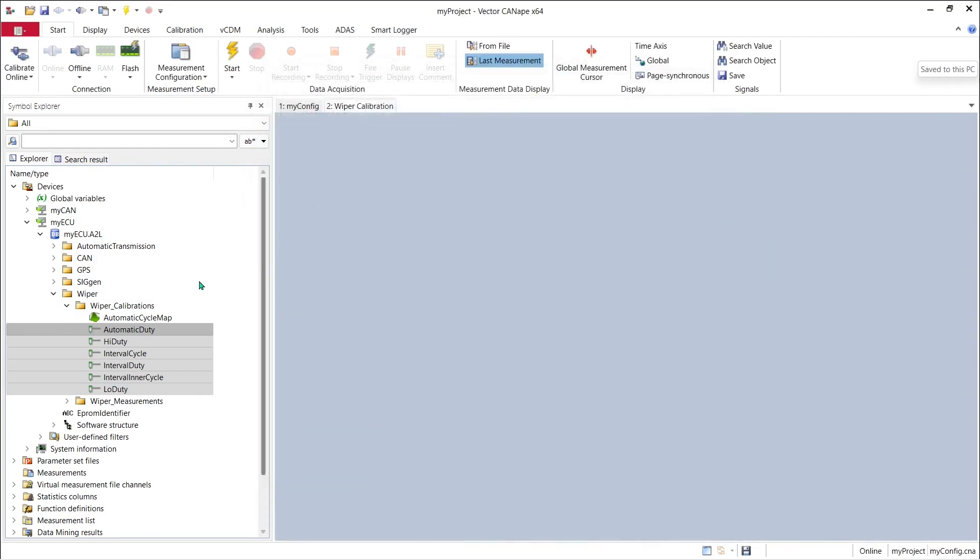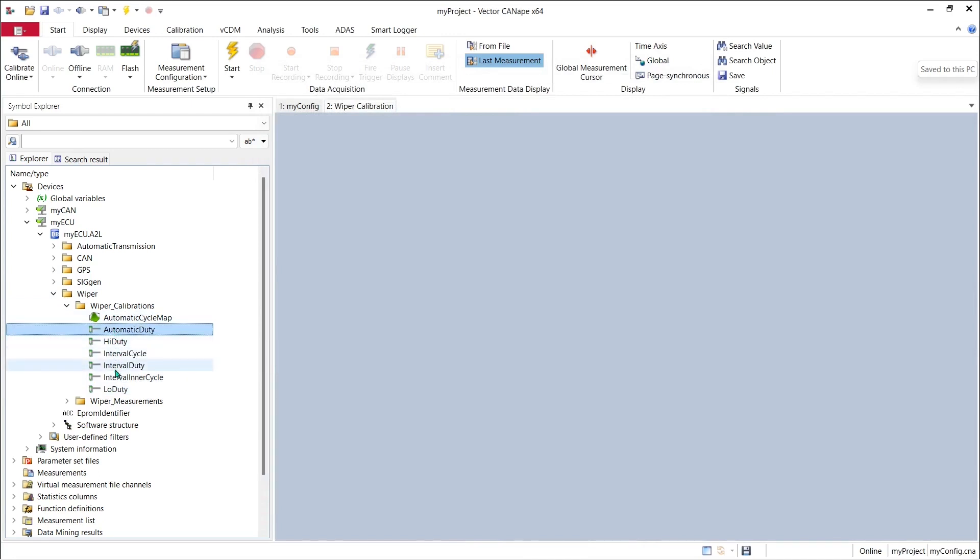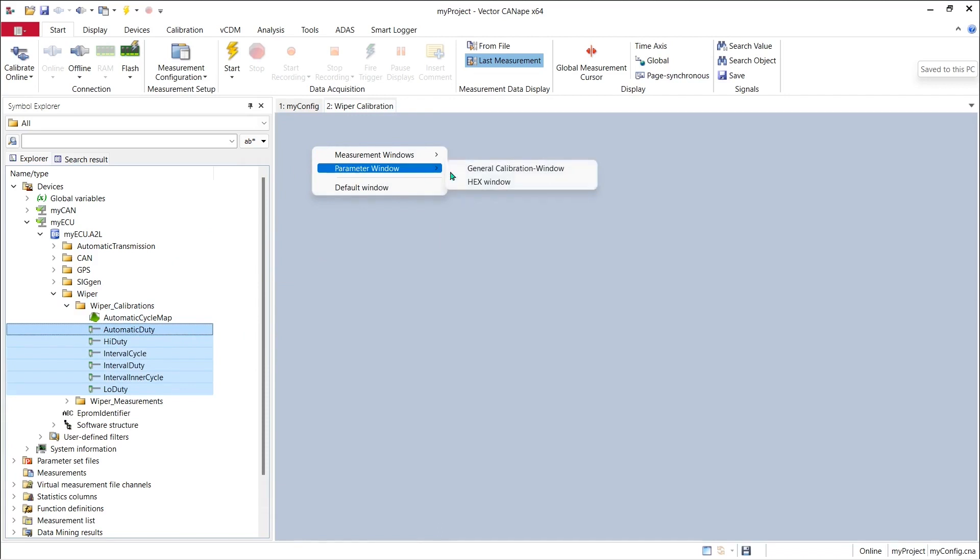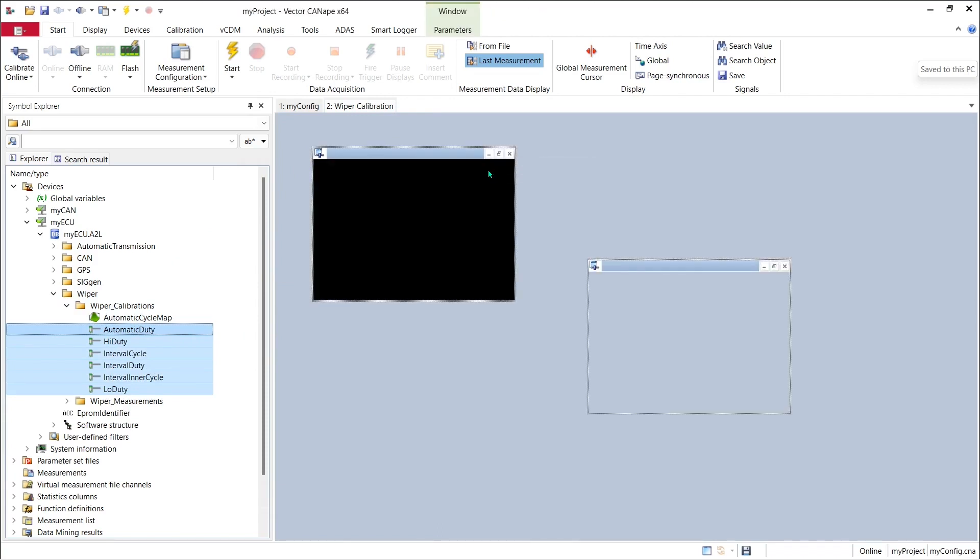And then we'll take those same calibration parameters and drag and drop them and put them into a new calibration window.